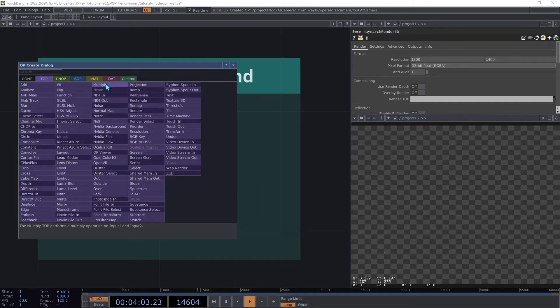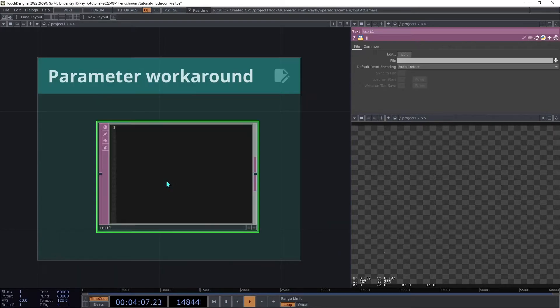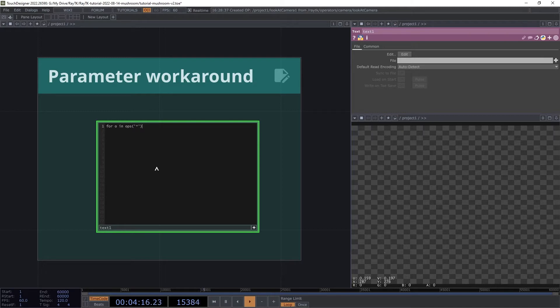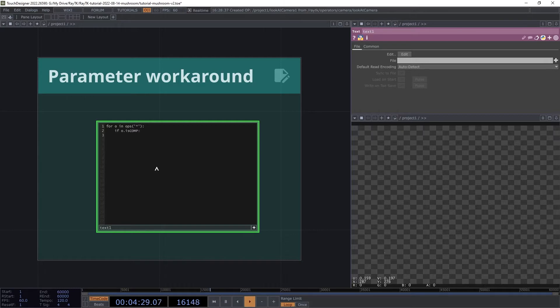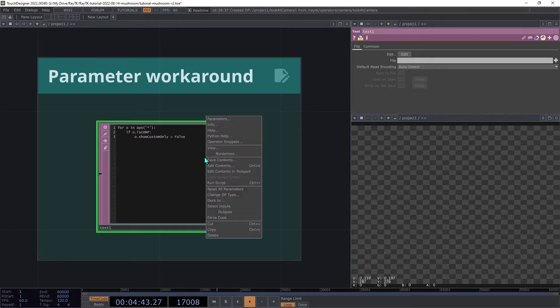Create a textDAT and enter the following code: for O in Ops, parentheses, quote, star, quote, parentheses, colon, tab, if o.isComp, colon, and a new line, other tab, if o.isComp, colon, o.showCustomOnly equals false.